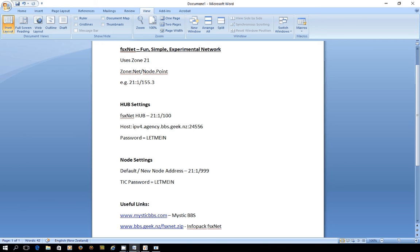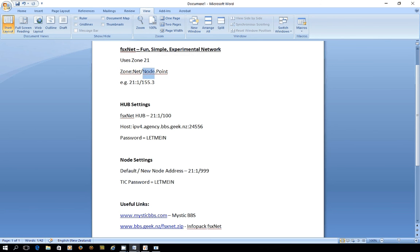Now if you're not familiar with FidoNet style addressing it works this way: you have a zone with a colon followed by a net address, forward slash and then the node, and sometimes there is a point address as well.